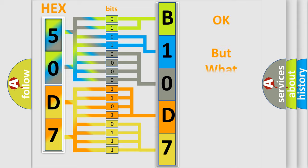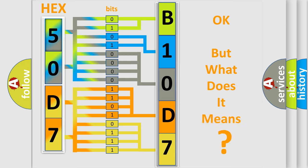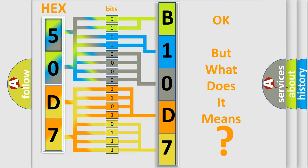The number itself does not make sense to us if we cannot assign information about it to what it actually expresses. So, what does the diagnostic trouble code B10D787 interpret specifically?